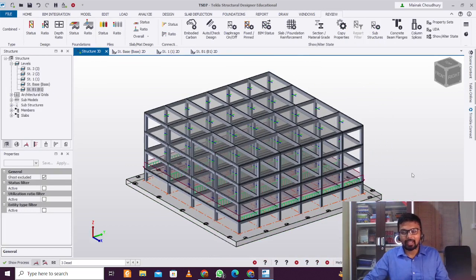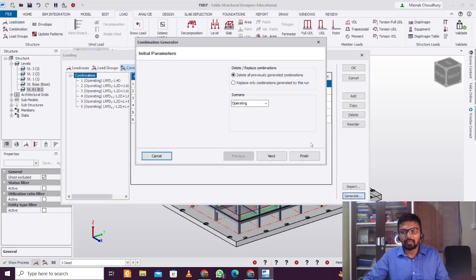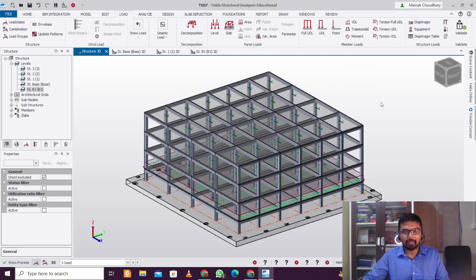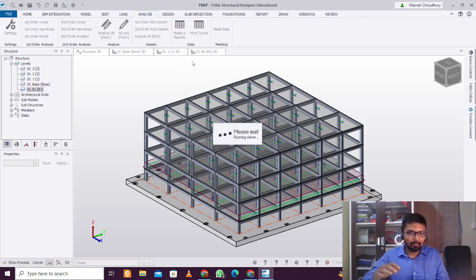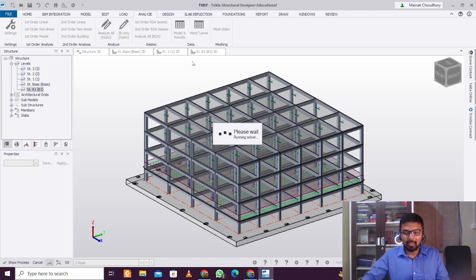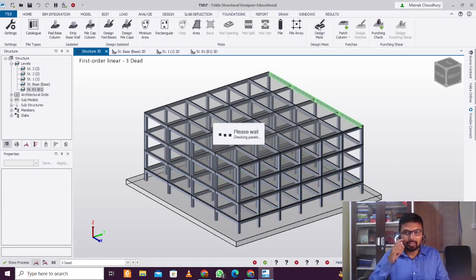Since you've added a new structural object, go to Load and add the load combination once again — just to avoid any kind of error. After that, analyze All Static to check that all members are added properly and that the structure and mat are balancing correctly. Analyzing All Static is not compulsory but it is preferred. Perform this step before proceeding.